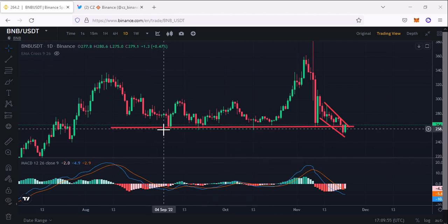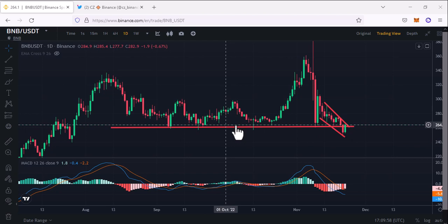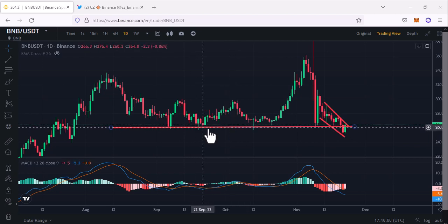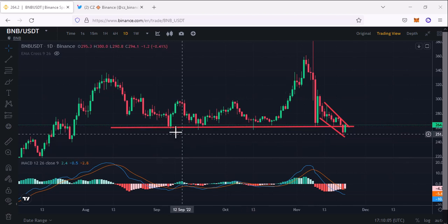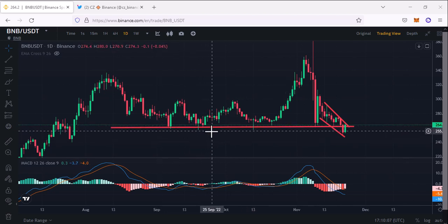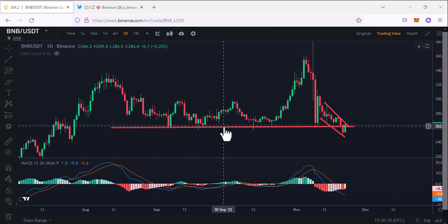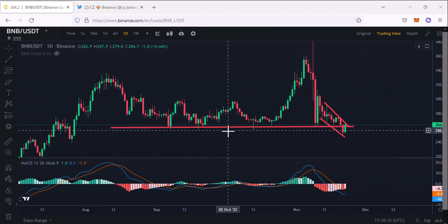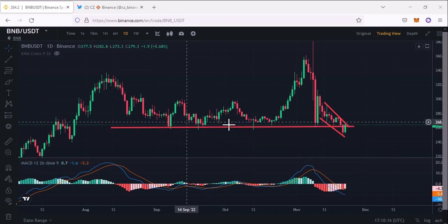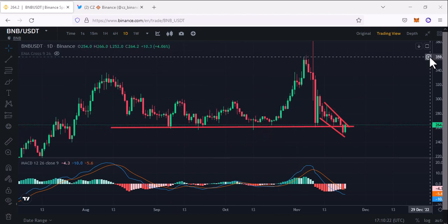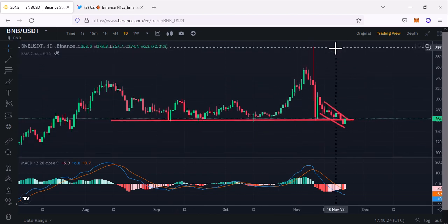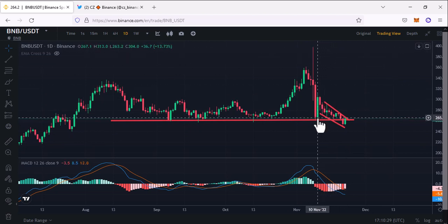As you can see, this is a great support area. I have drawn a red line — not necessarily the exact price but you can think of it as a range between $264 and $256. This range is a great support and we have seen almost three times that the price respected it, and after that the price went up to almost $400.